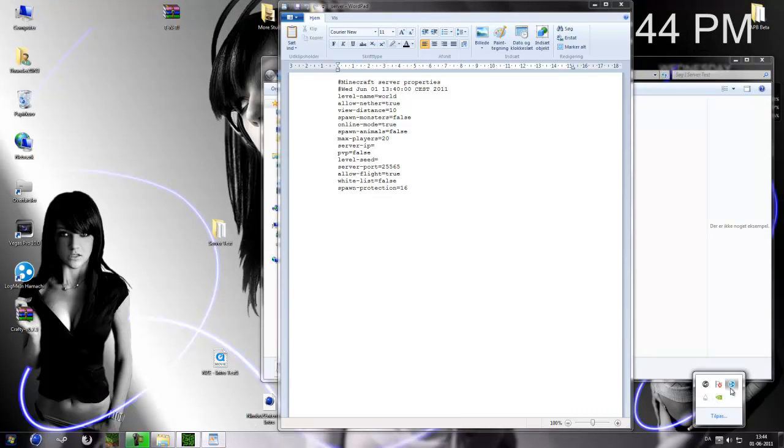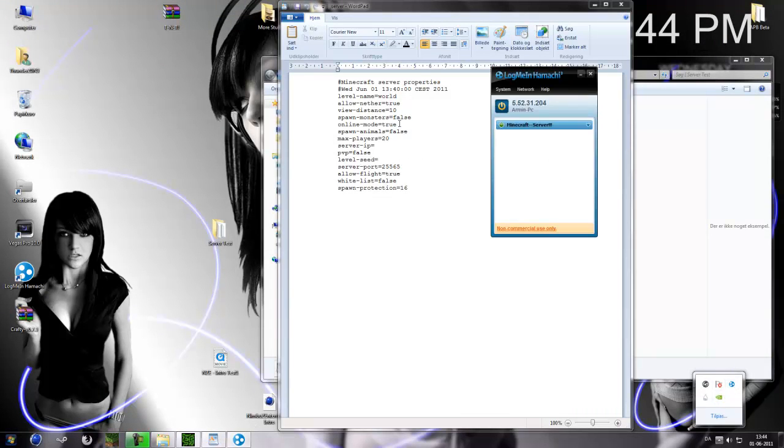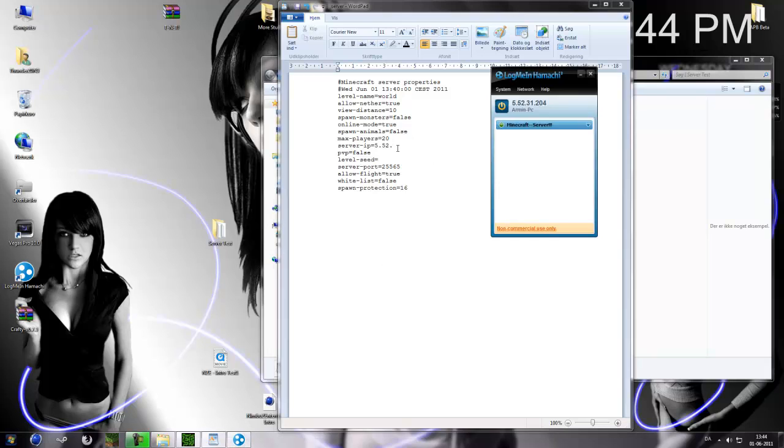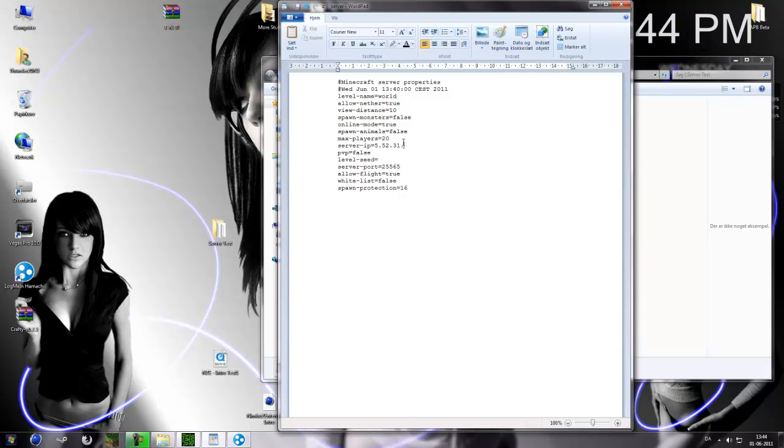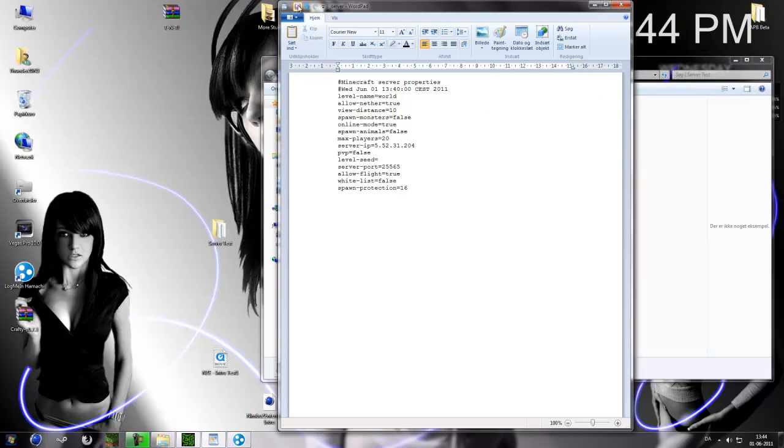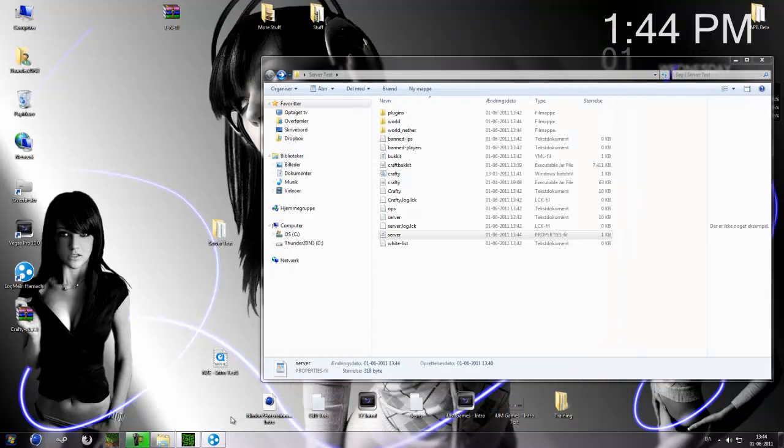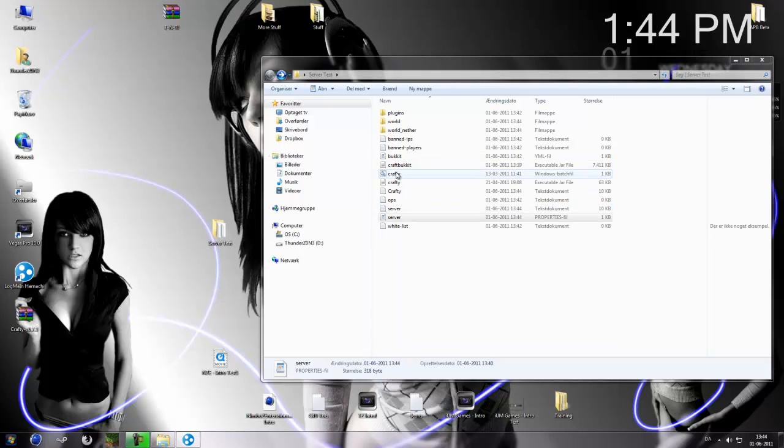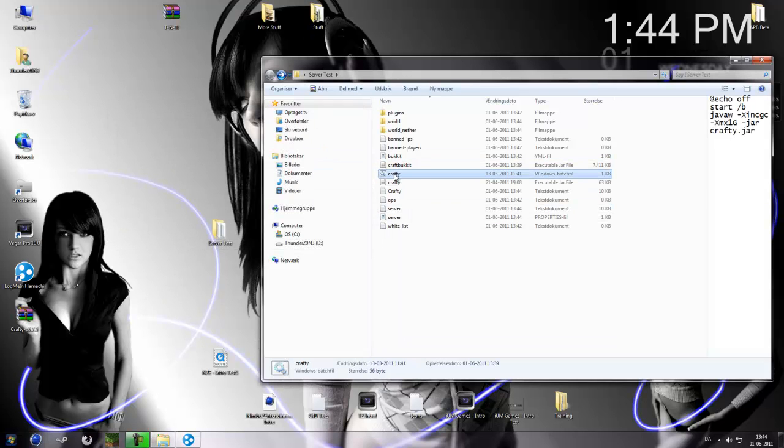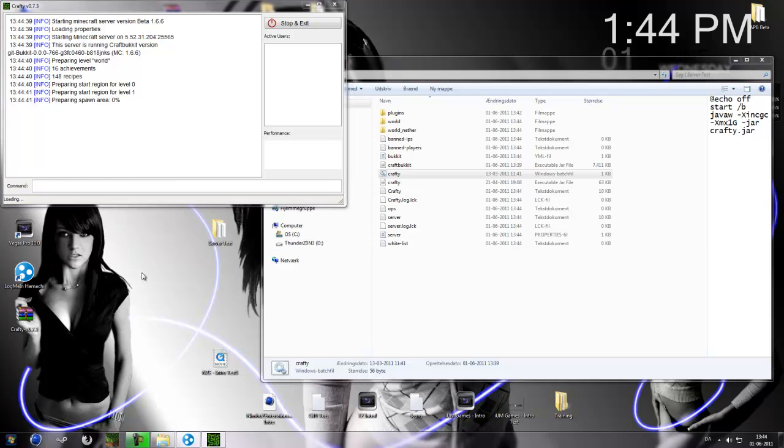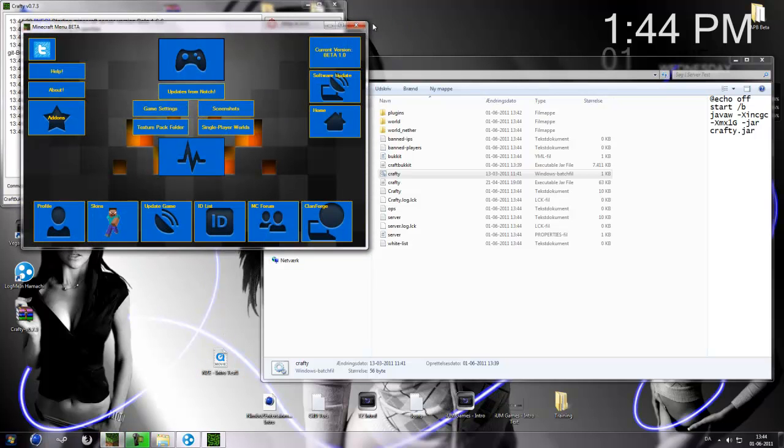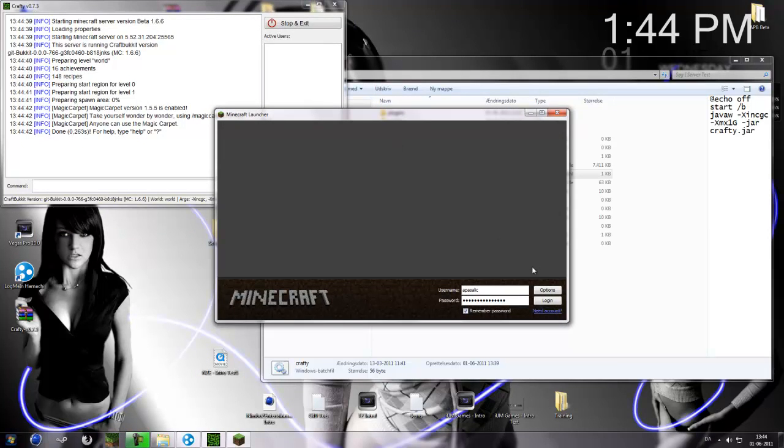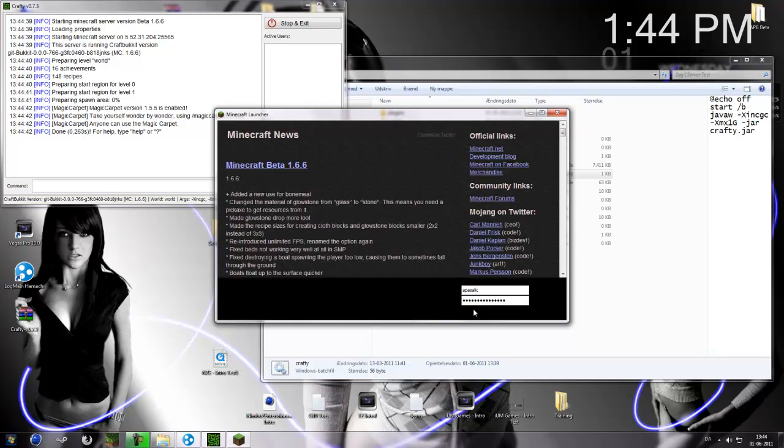Now it needs the IP of your Hamachi up here: 5.50.2.31.24. So now we'll have that, save, close this, restart the server software. Now go into Minecraft and try to connect to it.